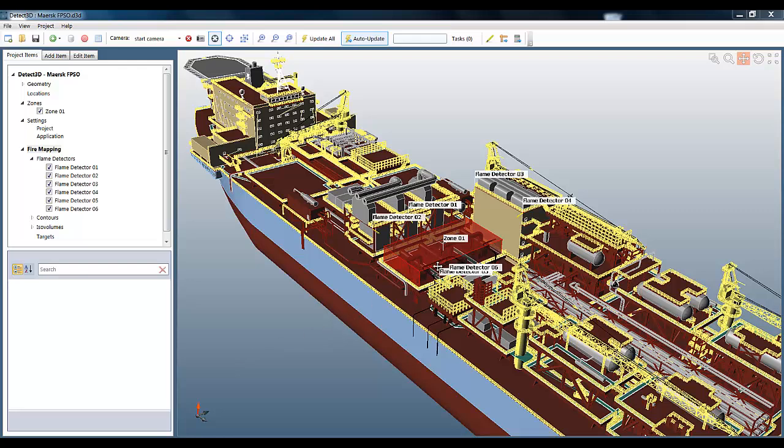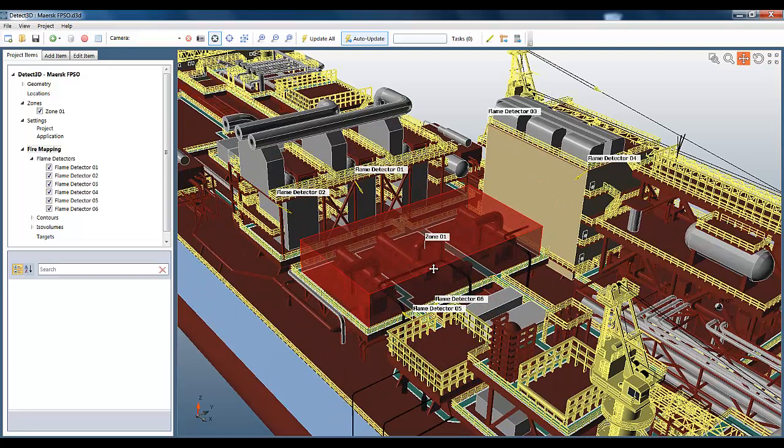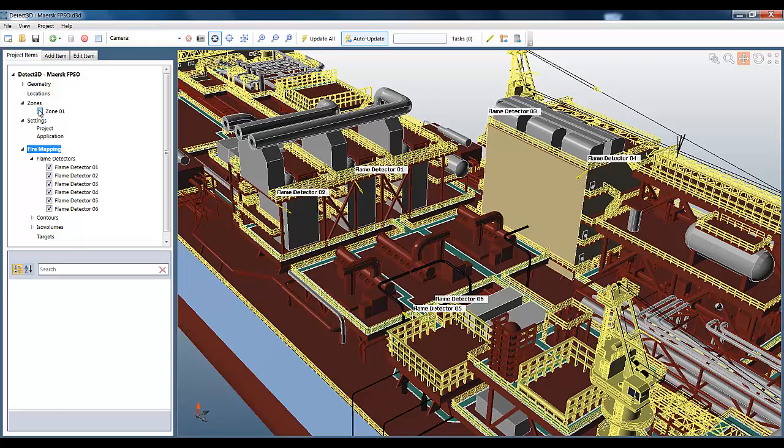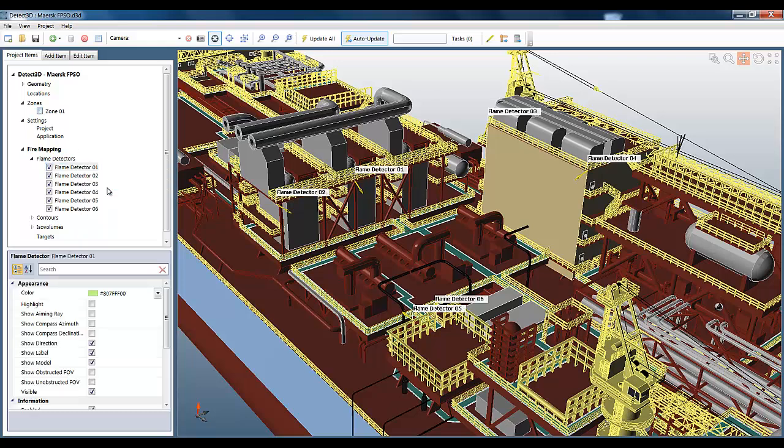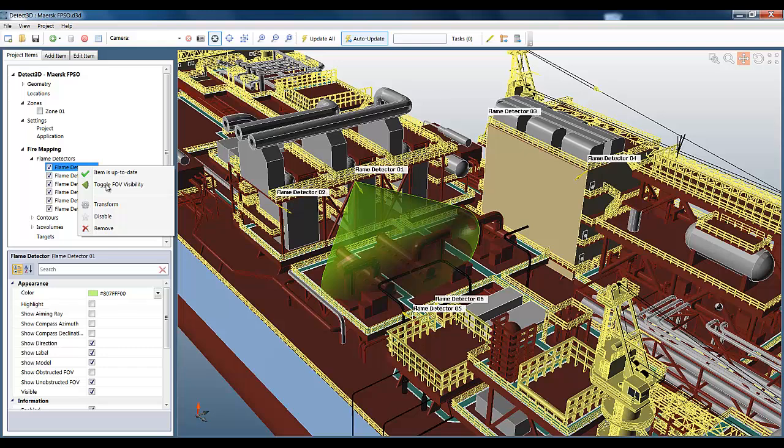For that, I'm going to use the FPSO model I created in the previous video. You can see here that I added six flame detectors in the project, and if we select one, we can see its unobstructed field of view, and of course its obstructed field of view, which we're now familiar with using raycasting.